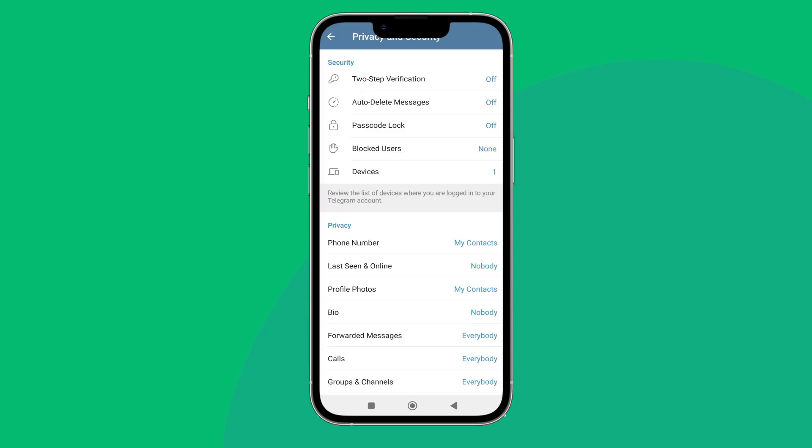So this is how you can change who can see my profile photos to my contacts on Telegram. Thanks for watching. If you found this guide helpful, we would love it if you hit the thumbs up button below.